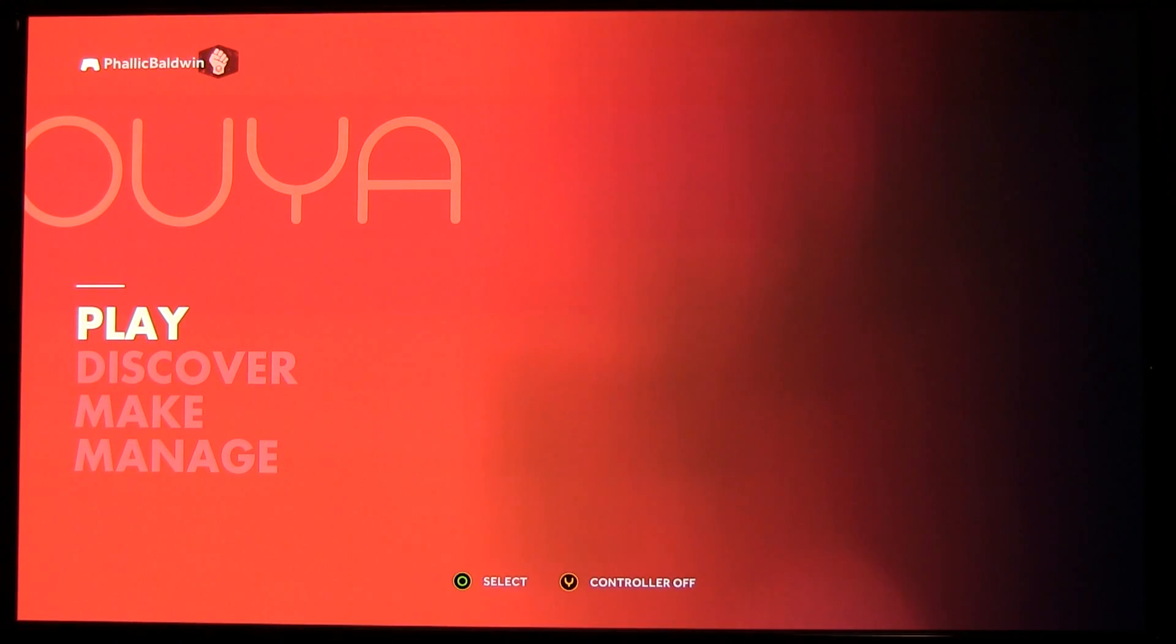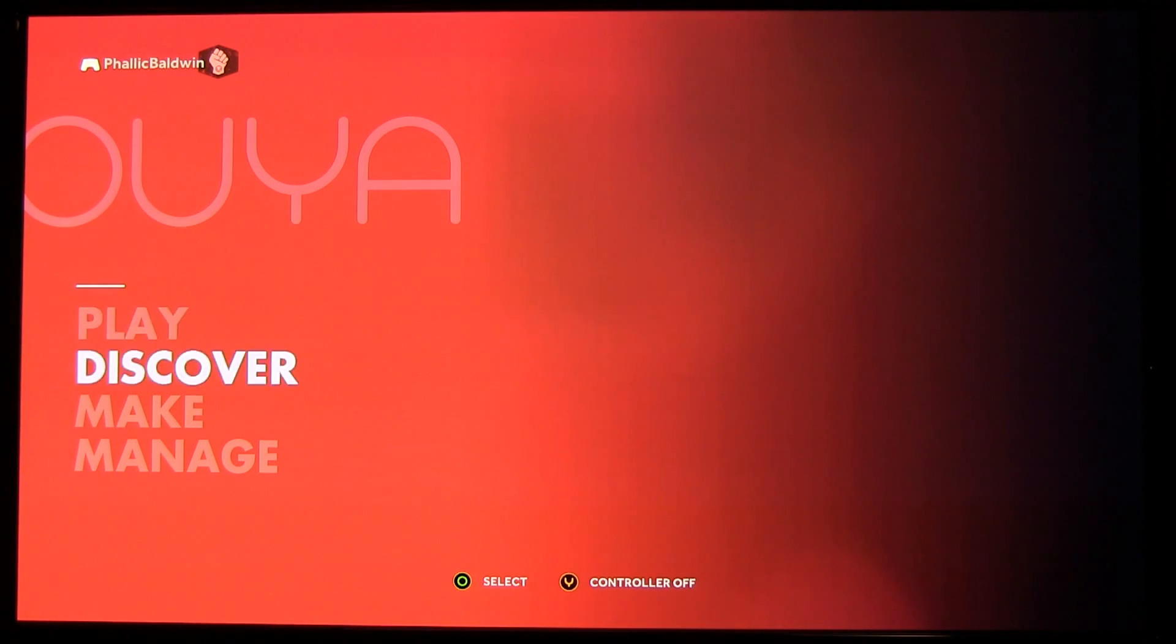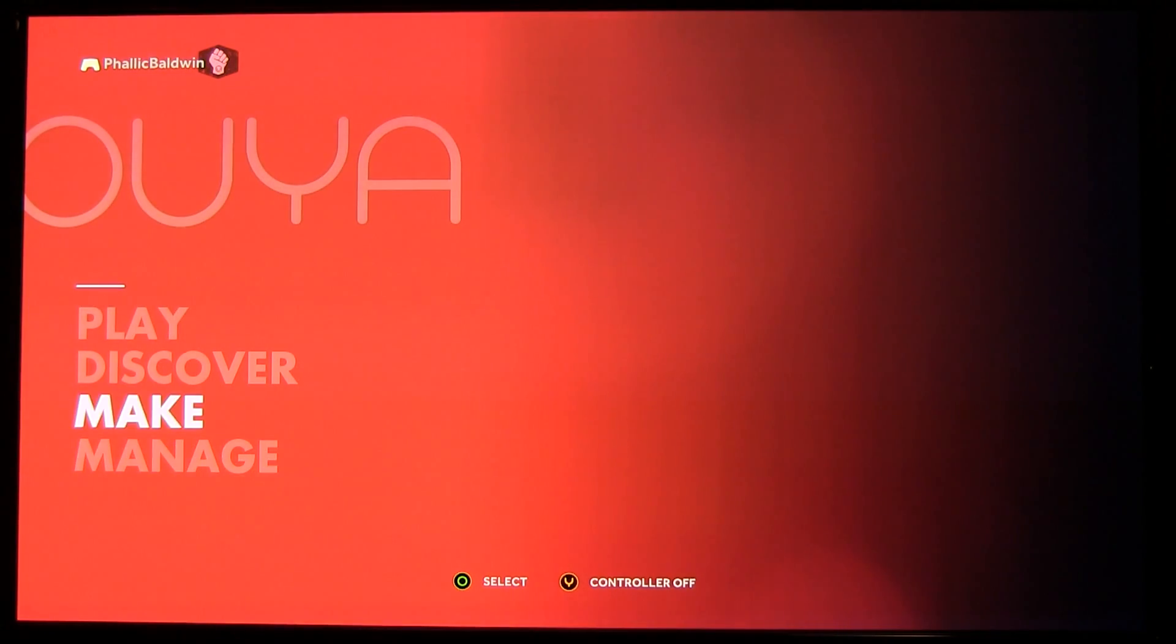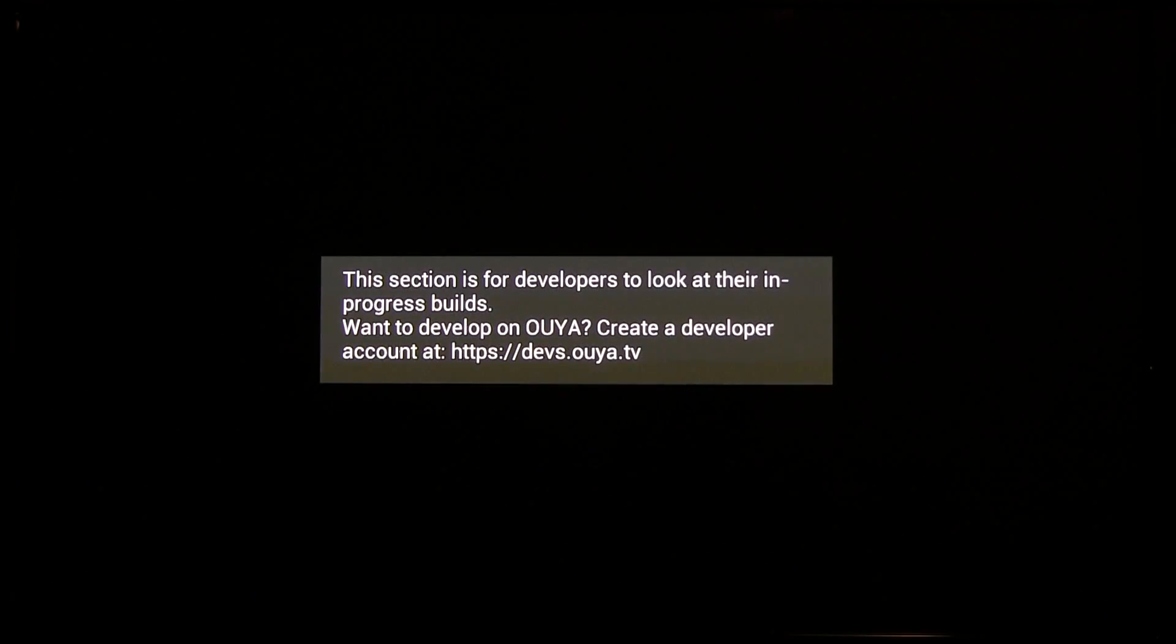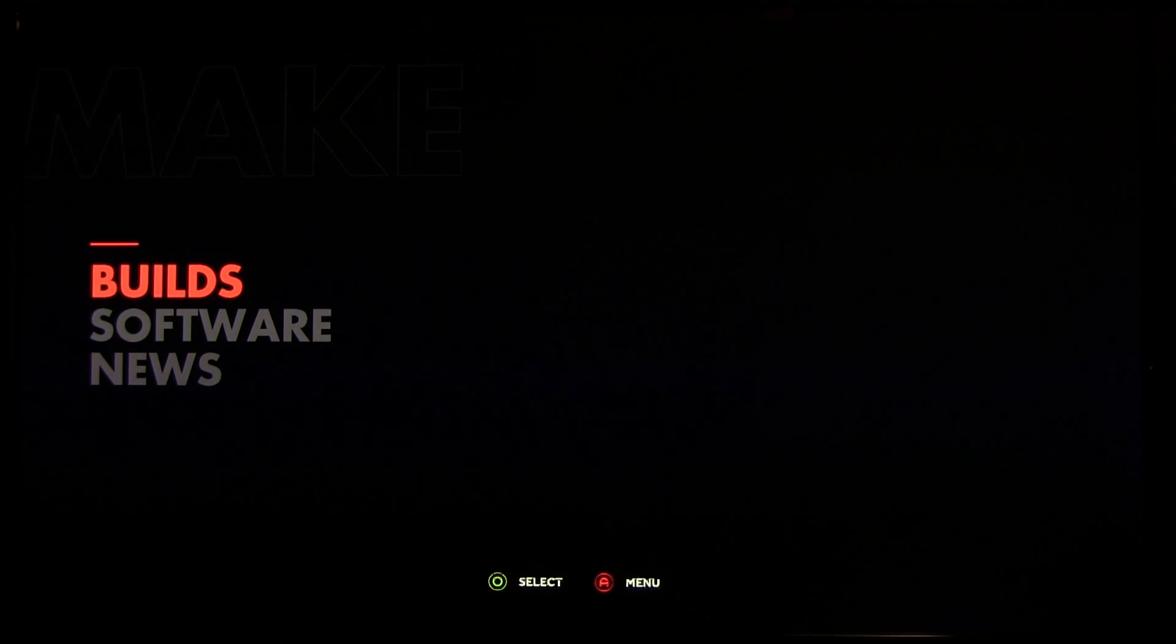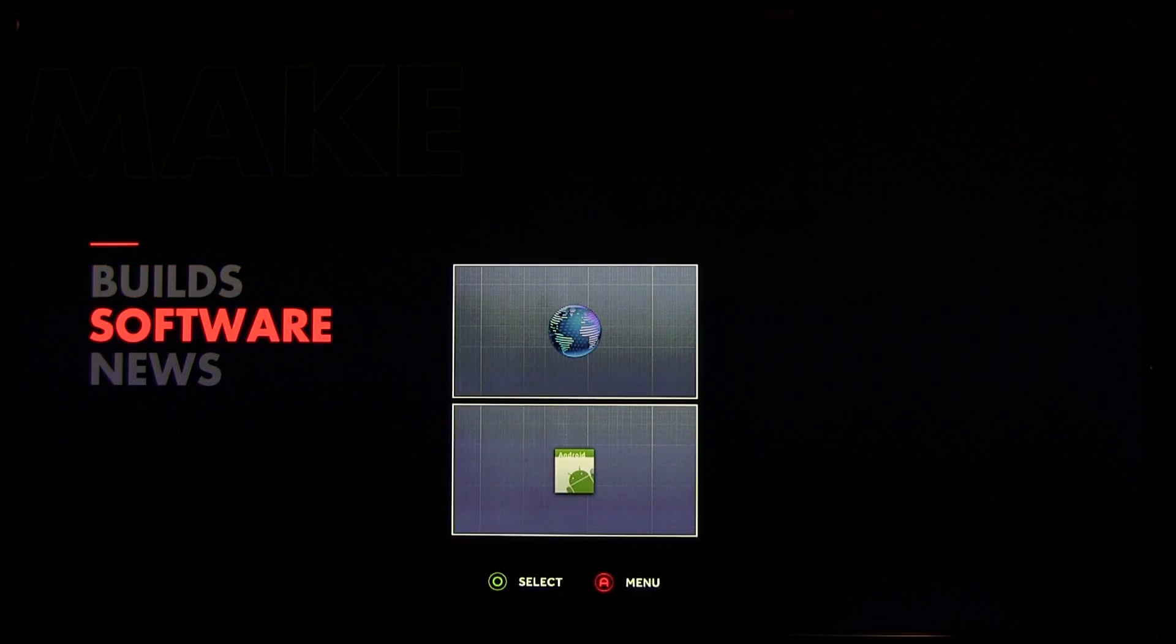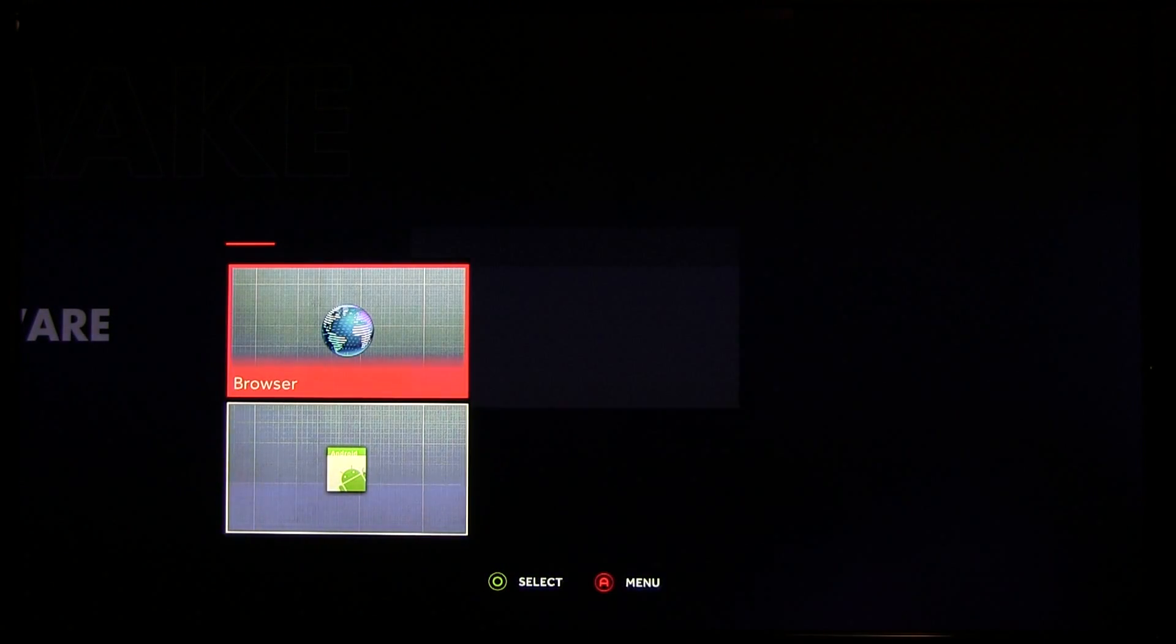This is just a quick video to show how to install XBMC on OUYA. First you go down to Make, clear that message, go to Software, and open up a browser.